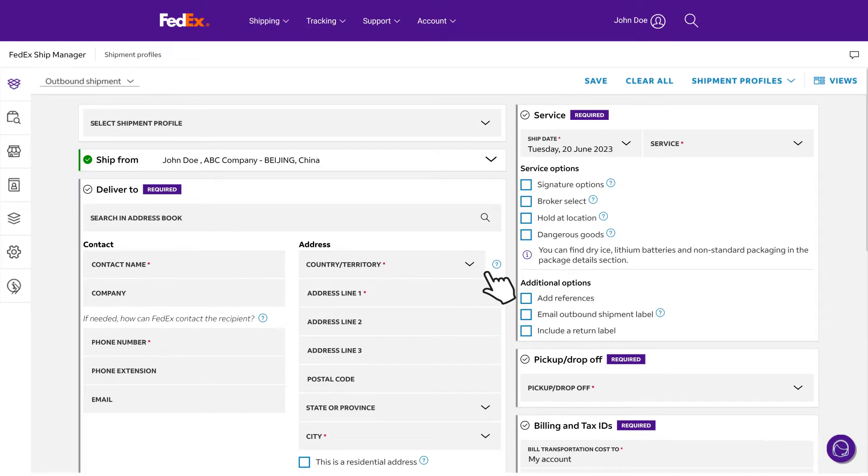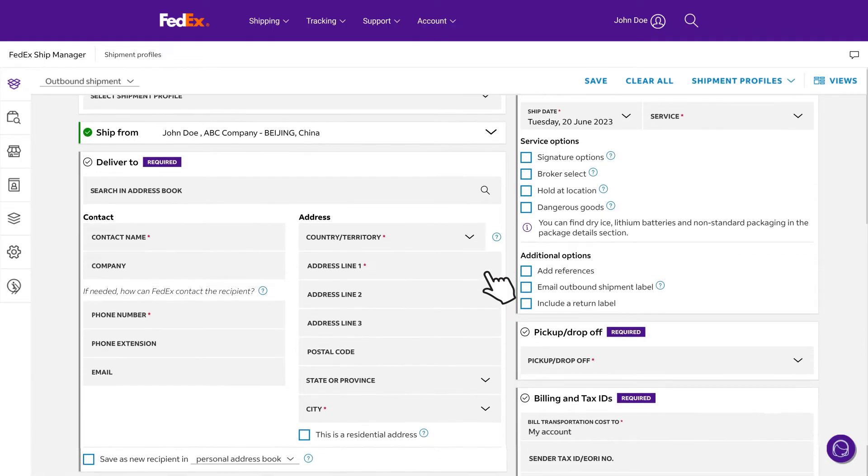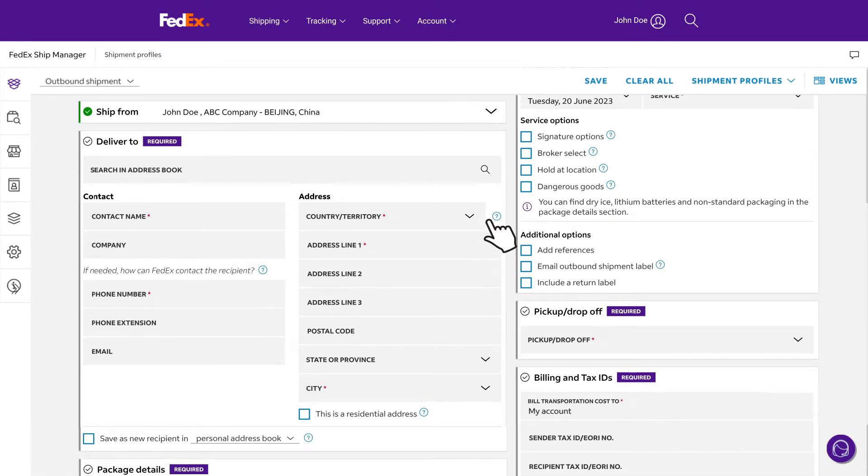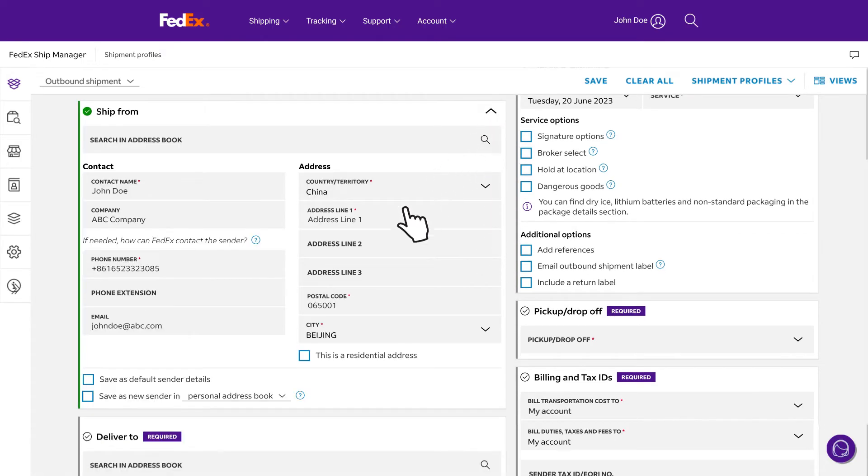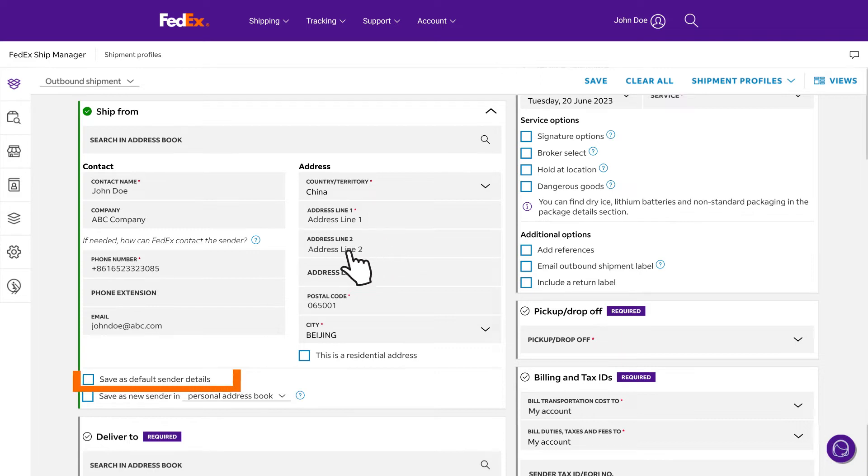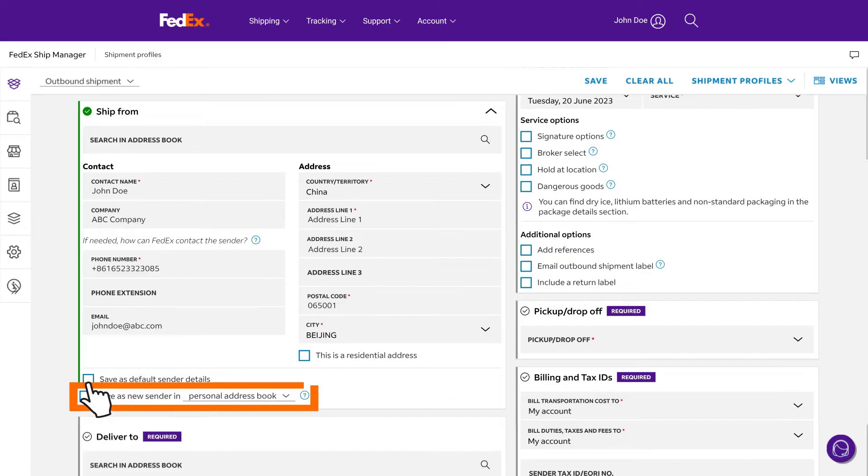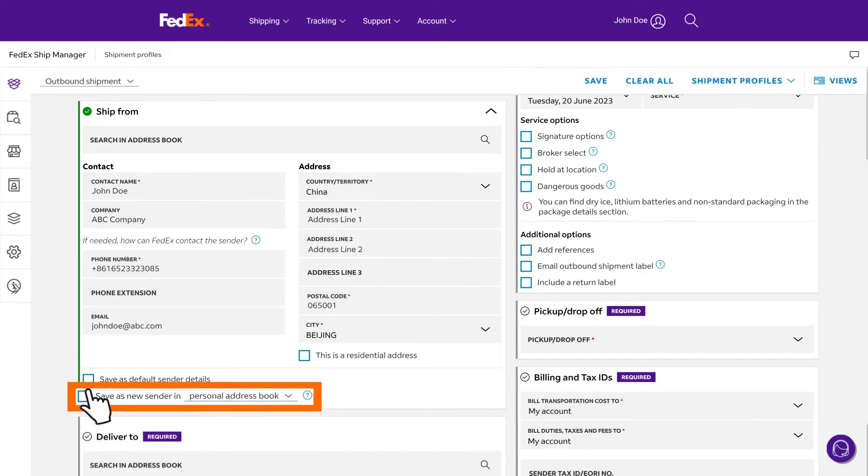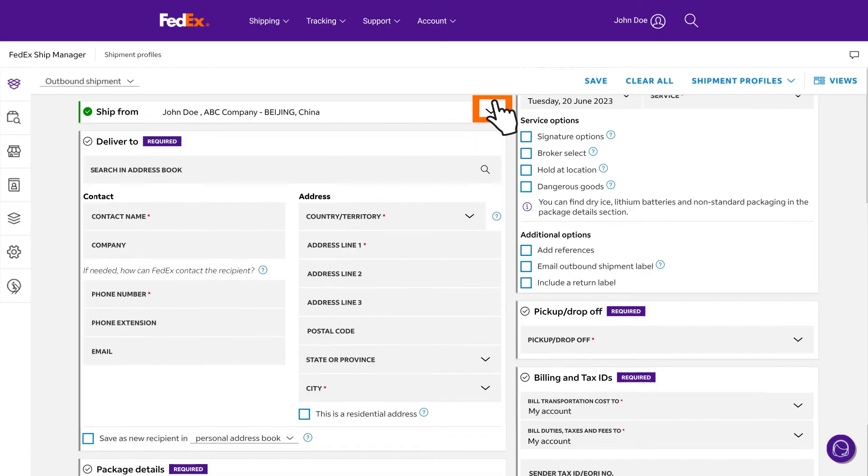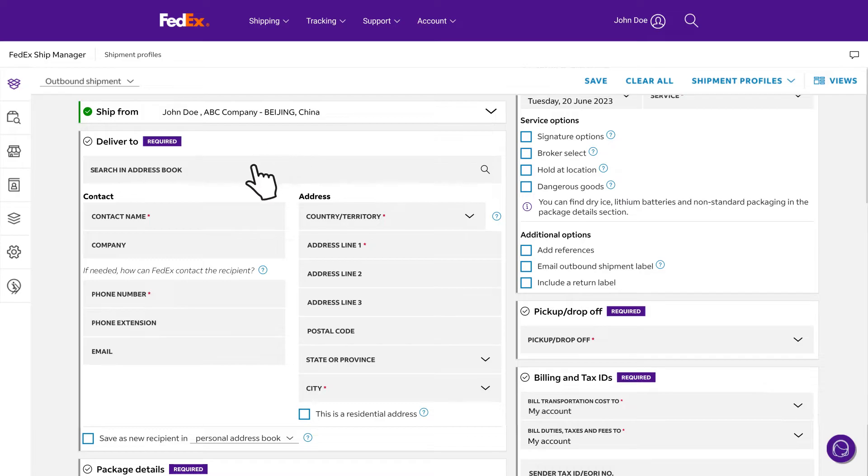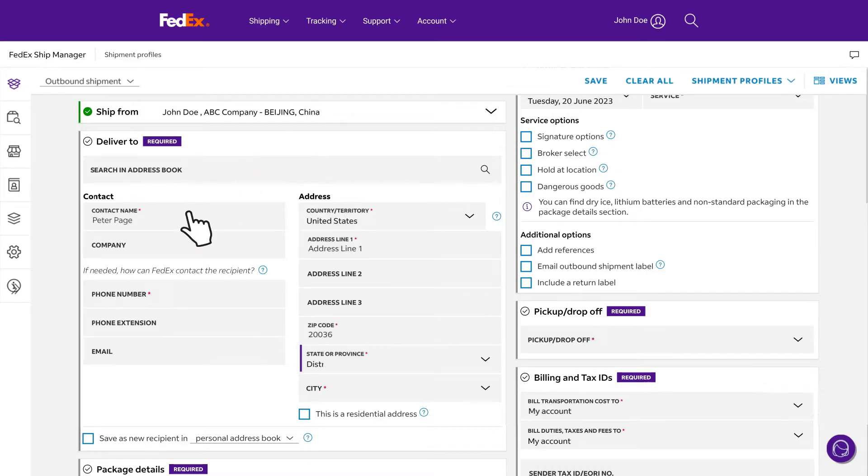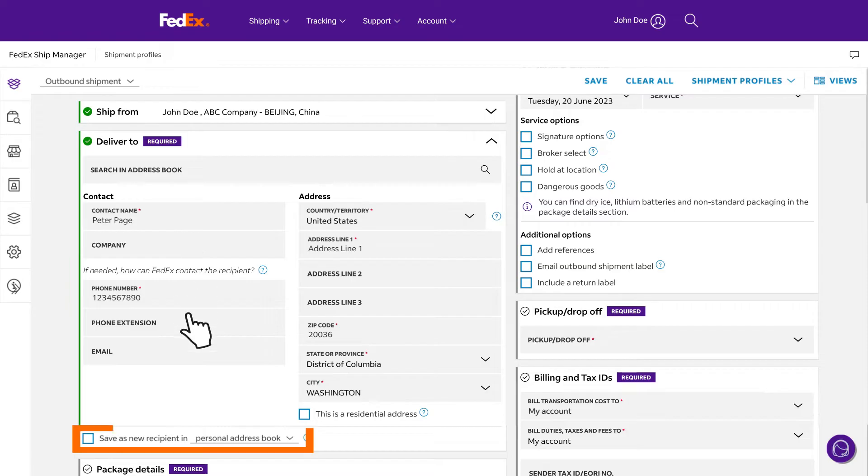To edit the sender information from the default, click on the ship for module to expand it. If you would like to use this updated address as your default shipping address, check the box to save as default shipper address. You can also save as a new sender in your address book for future use. When you are done, collapse it by clicking the up arrow on the top right corner of the module. Enter the recipient's shipping information. Check save as a new recipient in the address book to reuse it in your future shipments.